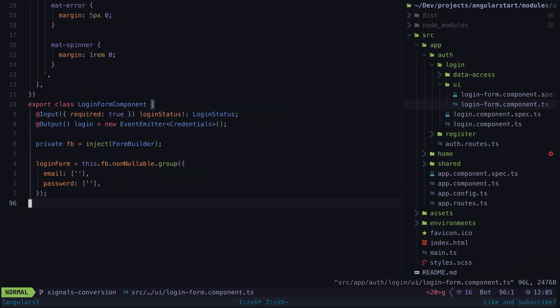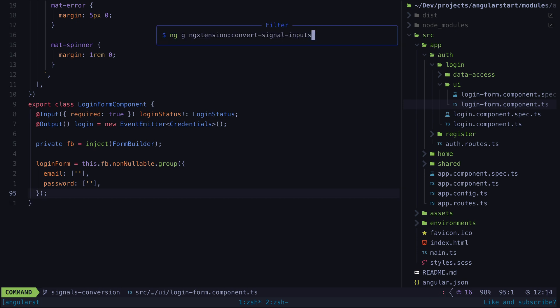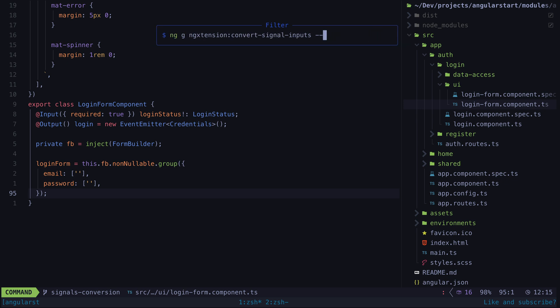So once you have your application opened and have ng extension installed, there are three ways you can run this schematic. There is the YOLO method which will run the schematic on everything, but if you want you can also target a specific project with the project flag, or you can target just an individual file by supplying the path to that file. The schematic can be run in an nx workspace too if you just swap out ng with nx.